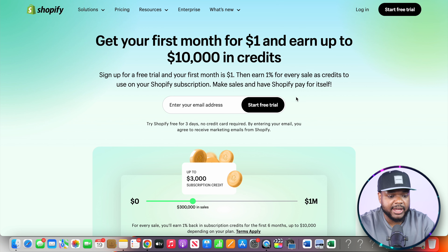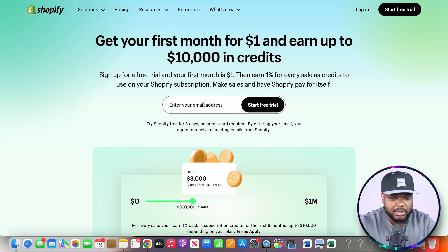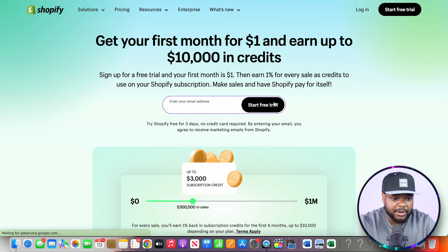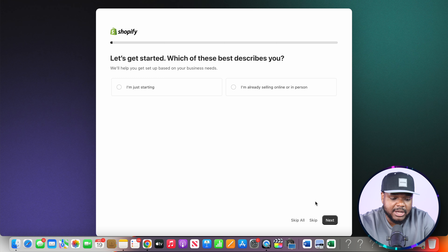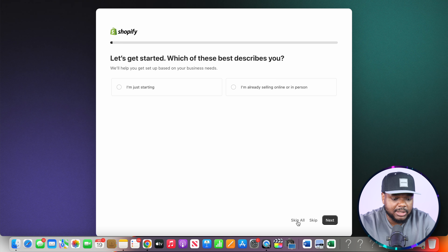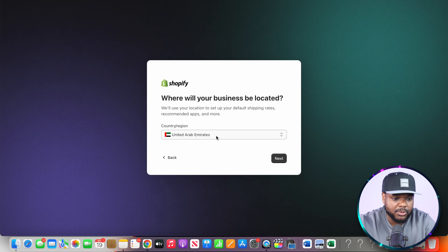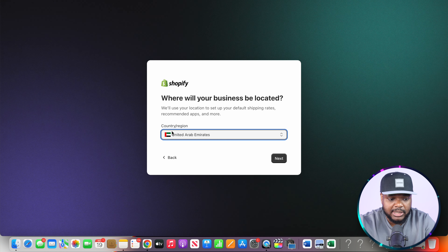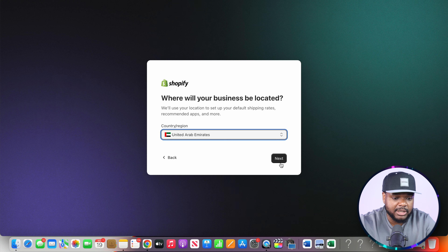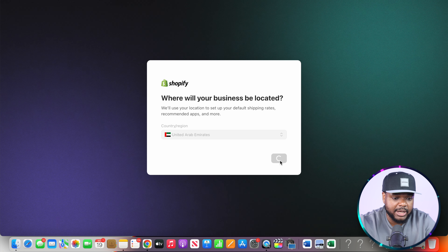Once you get to this page, enter your email address and click on 'Start Trial.' On the next page you can answer the questions if you want, or just click 'Skip All.' It will then ask where your business is located — select whichever country your documents are registered in and click on next.